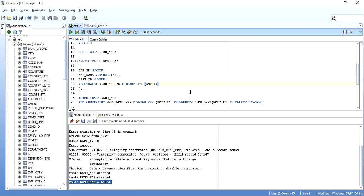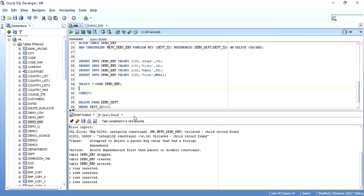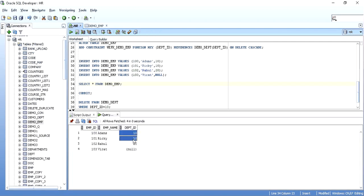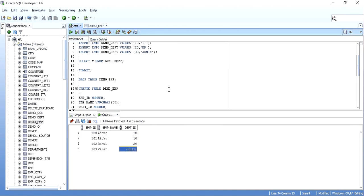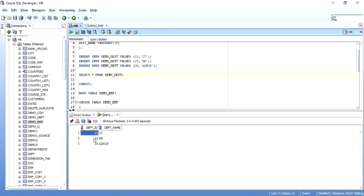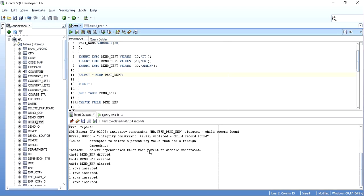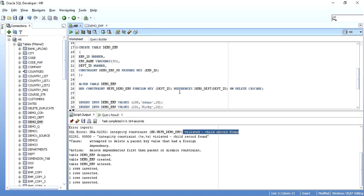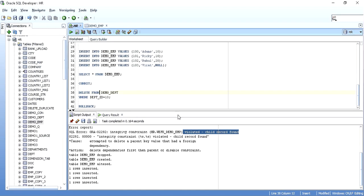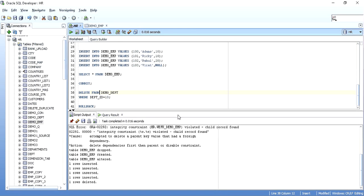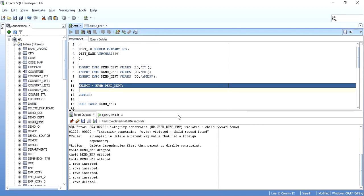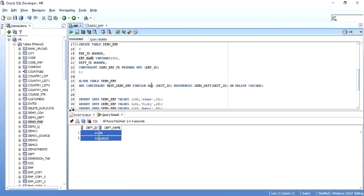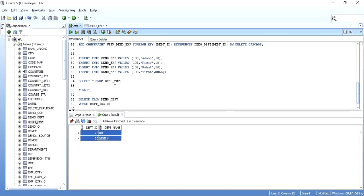With ON DELETE CASCADE, I'll insert a few records into the child table — department IDs 10, 20, and null. The parent table has records 10, 20, and 30. Previously with NO ACTION, deleting department ID 10 gave a 'child record found' error. But now with ON DELETE CASCADE, when I delete from the master table demo_department, the record is successfully deleted.